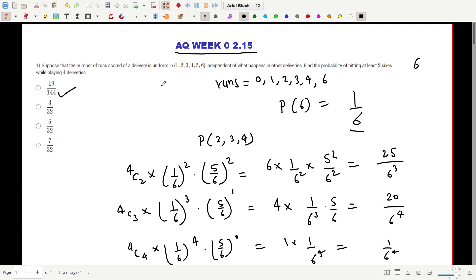We need at least two sixes in four deliveries. In four deliveries, the number of sixes can be two, three, or four. So we calculate the probability for each of these three cases separately and then add them.